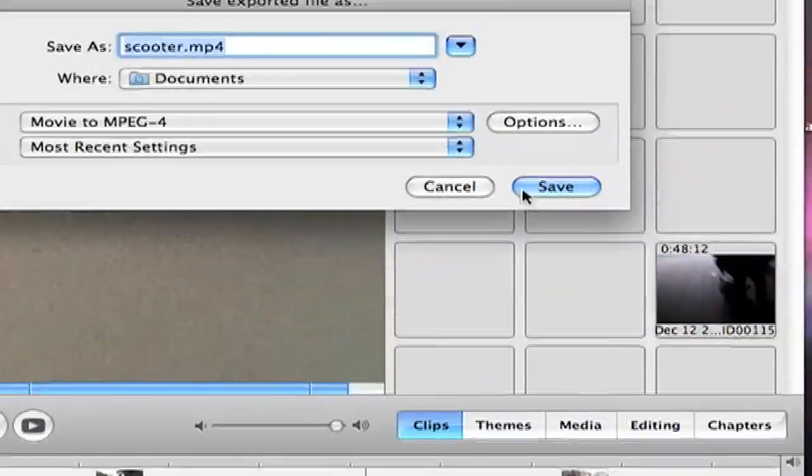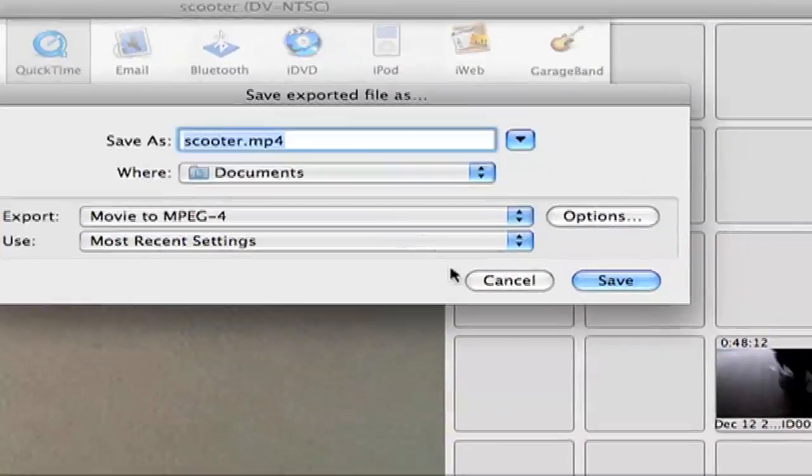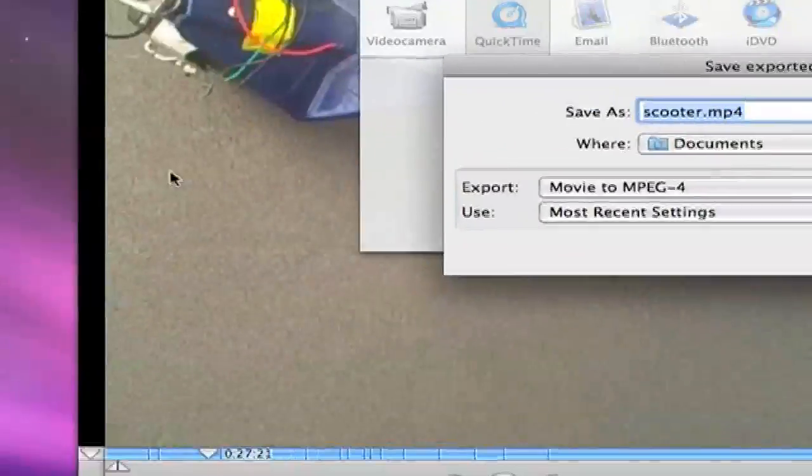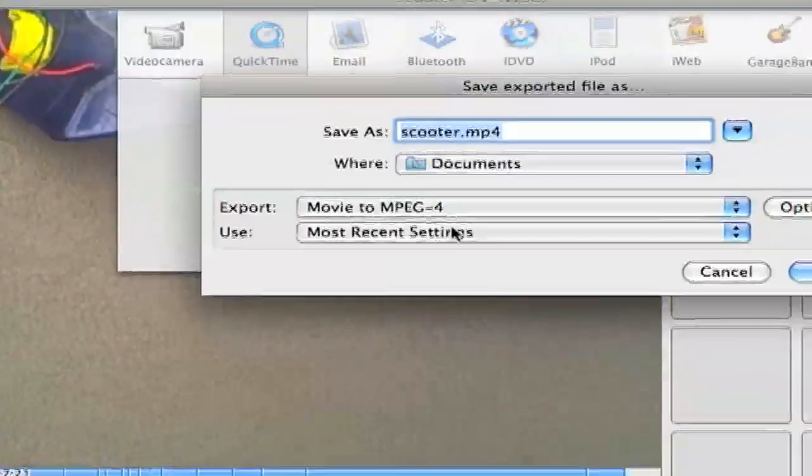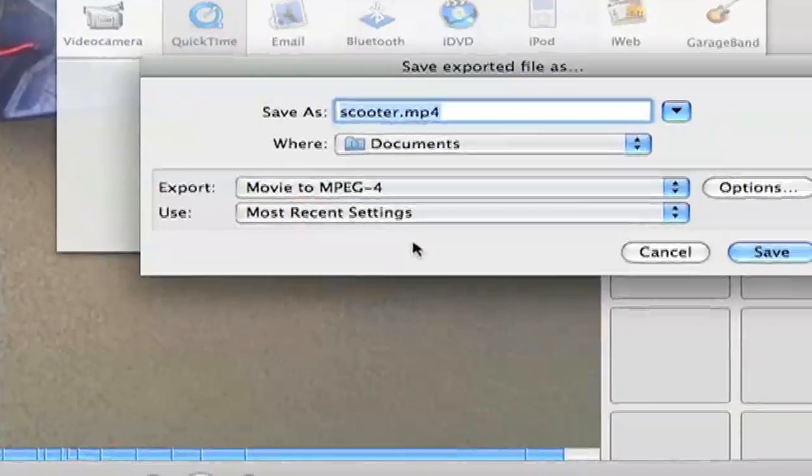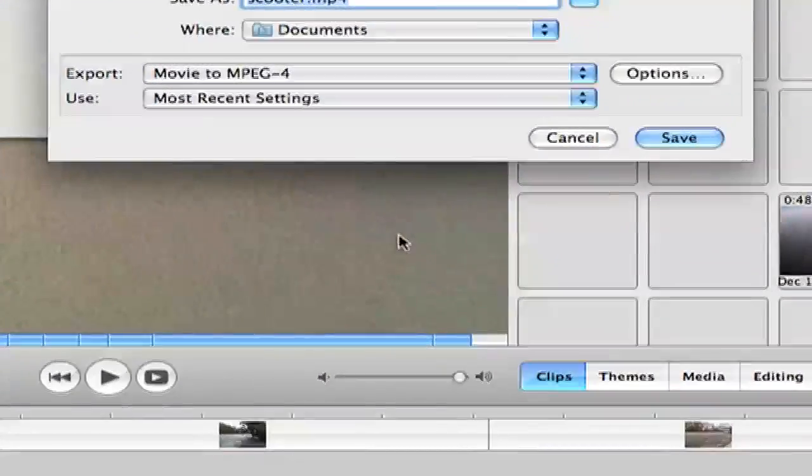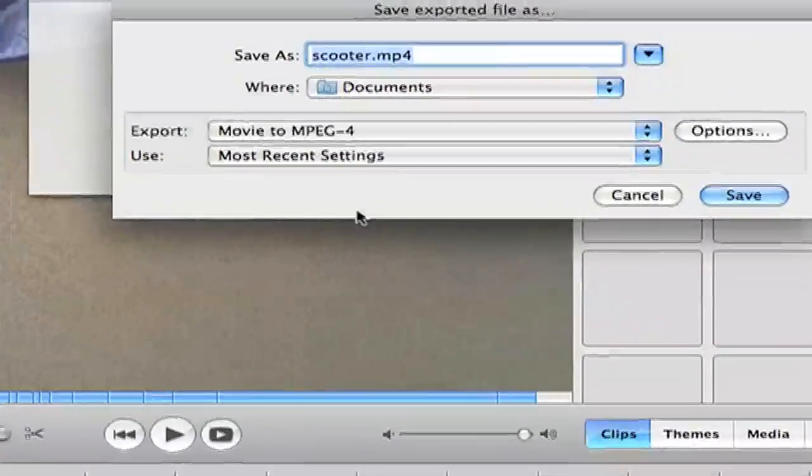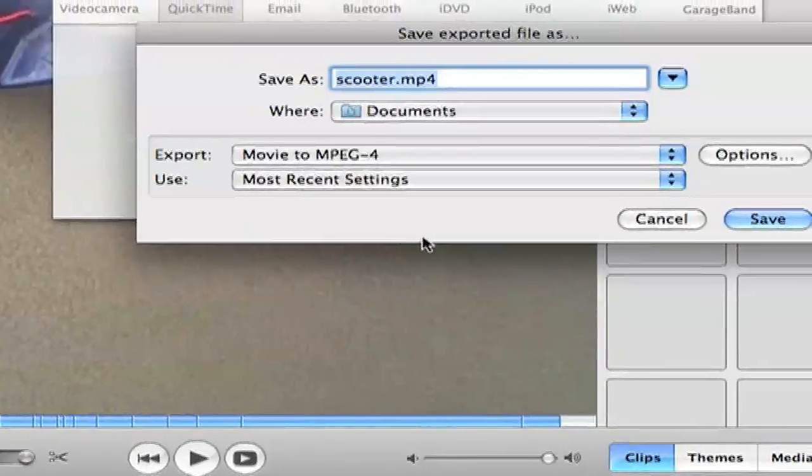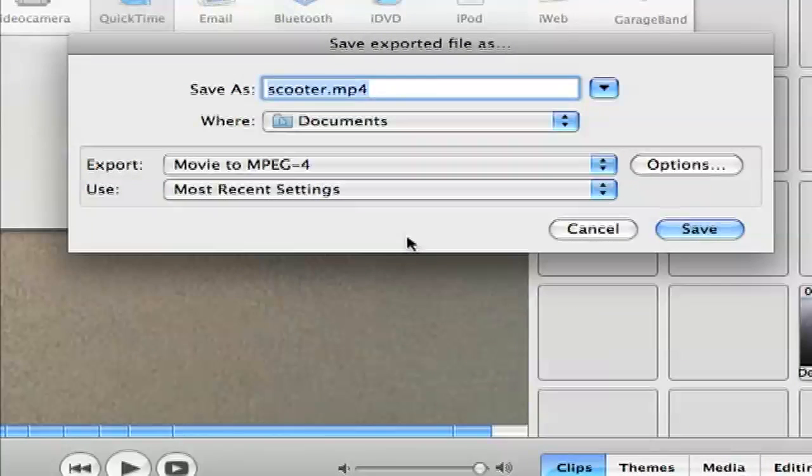And then click Save. Since this is already online, I'm gonna cancel. OK. So that's how, that's pretty much how you do it. Alright. Thanks for watching.